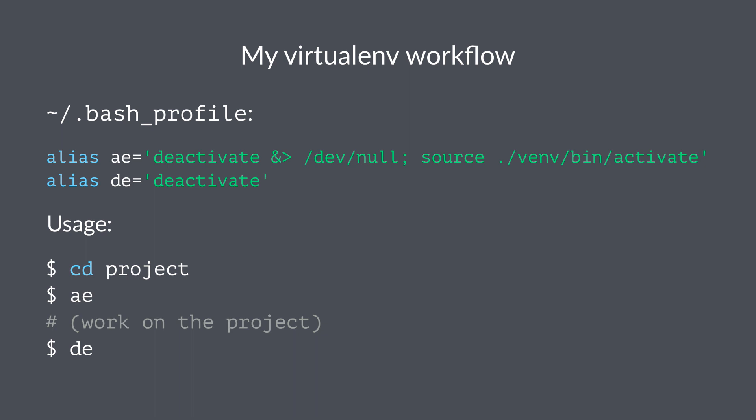The usage for this is really easy. I just switch to a project folder, punch in 'ae', hit return, then I can work on the project. When I'm done I just type 'de' and I leave the virtual environment. This makes working with virtual environments just a little bit smoother. This is something you could try out and see if you want to incorporate it into your own workflow.